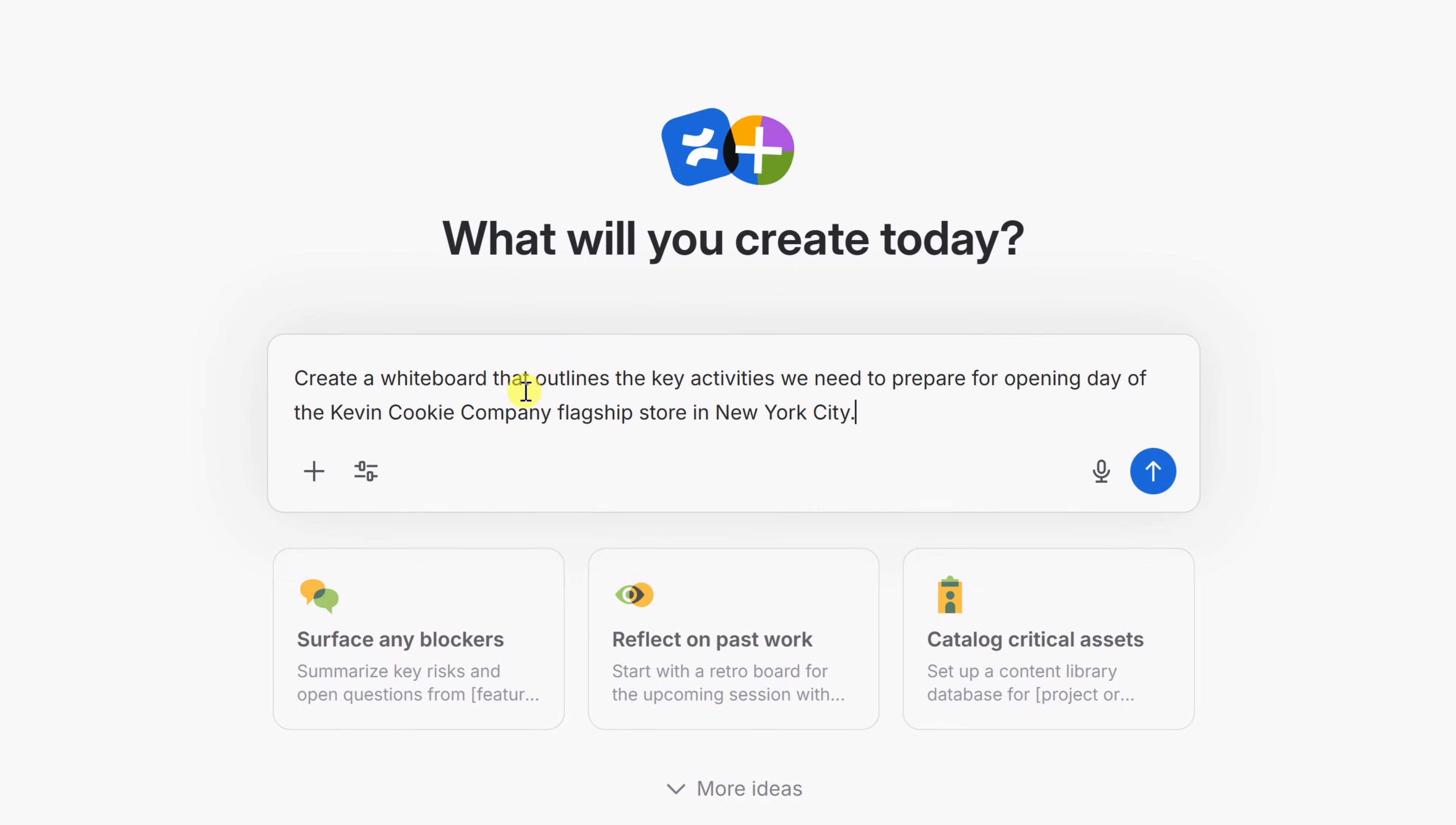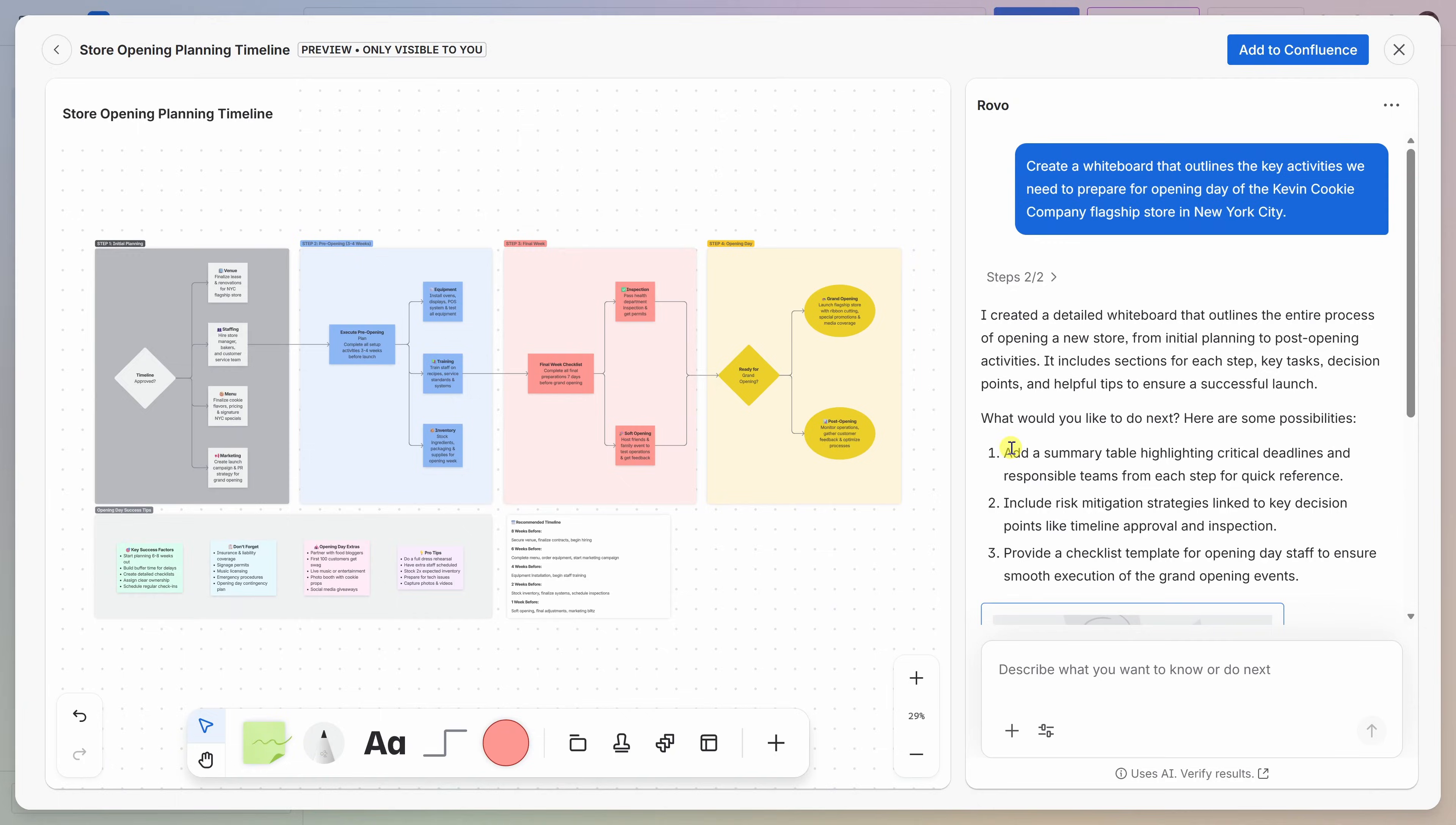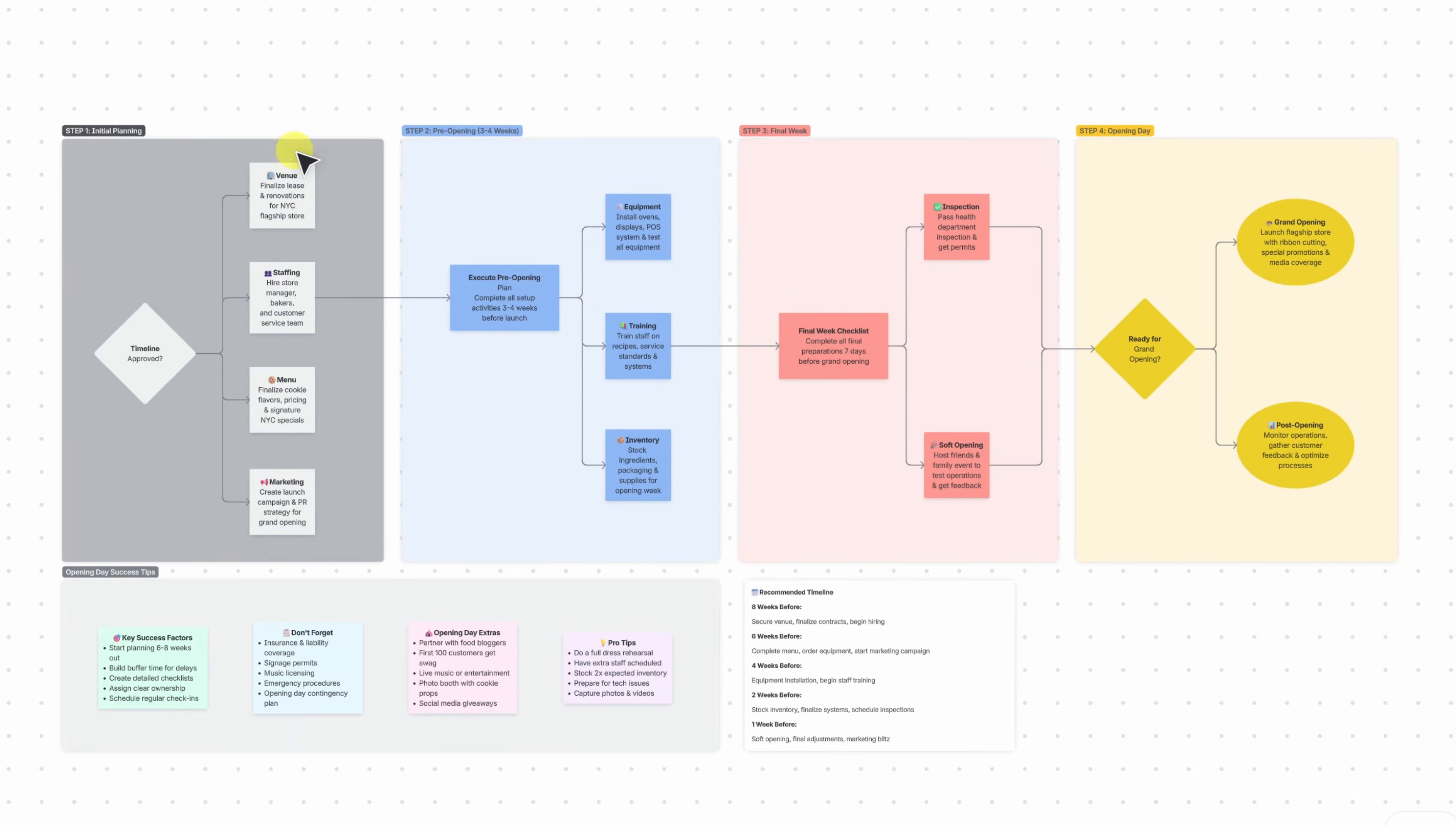Over here, I'll type in my prompt. Create a whiteboard that outlines the key activities we need to prepare for opening day of the Kevin Cookie Company flagship store in New York City. Right over here, I'll click on submit. Over on the left-hand side, Rovo generates a first draft for me. In this case, it created a full whiteboard that outlines all the key activities for opening a new store.